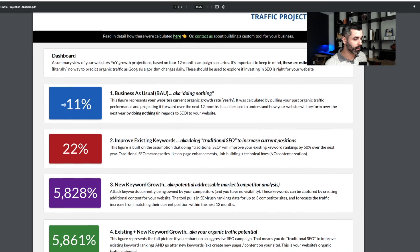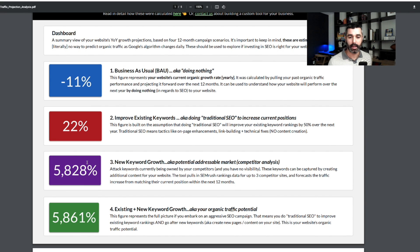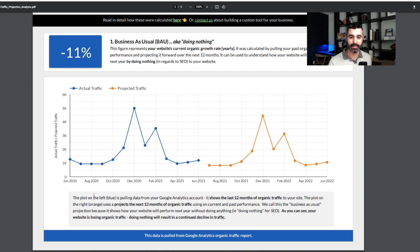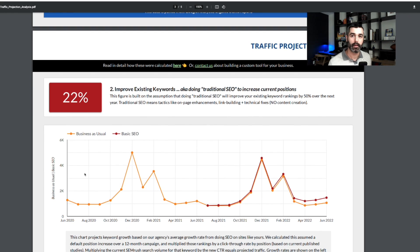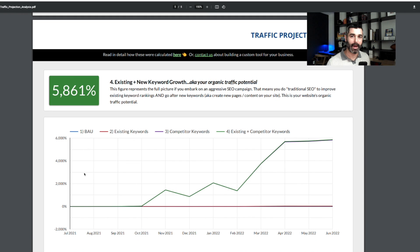These are all the different views we can look at: their current traffic if they do nothing — this website is losing 11% traffic year over year — how much traffic increase they could expect if we come in as an agency and improve on existing keywords, which is 22%, and then a look at new keyword growth. Looking at their competitors, this is very powerful — that comparison shows them all the money and traffic their competitors are getting that they're missing out on. They're missing out on an increase of almost 6,000% just by creating new content and going after new keywords. We then break these charts down individually so we can really talk through the key points.